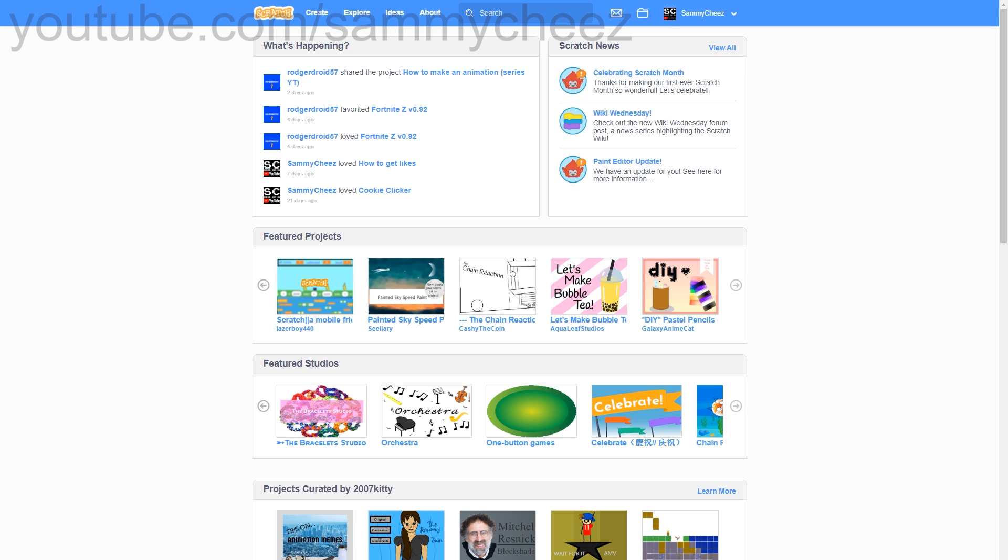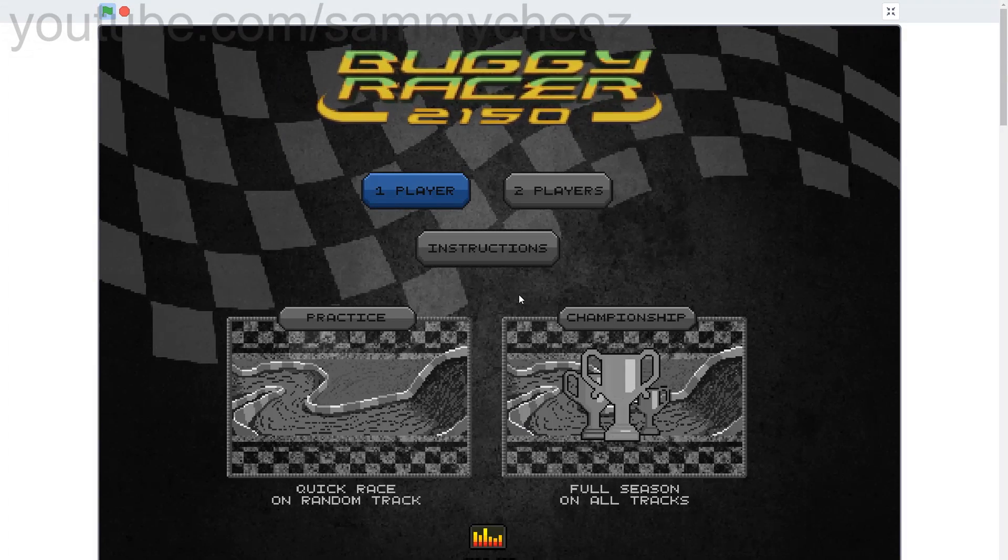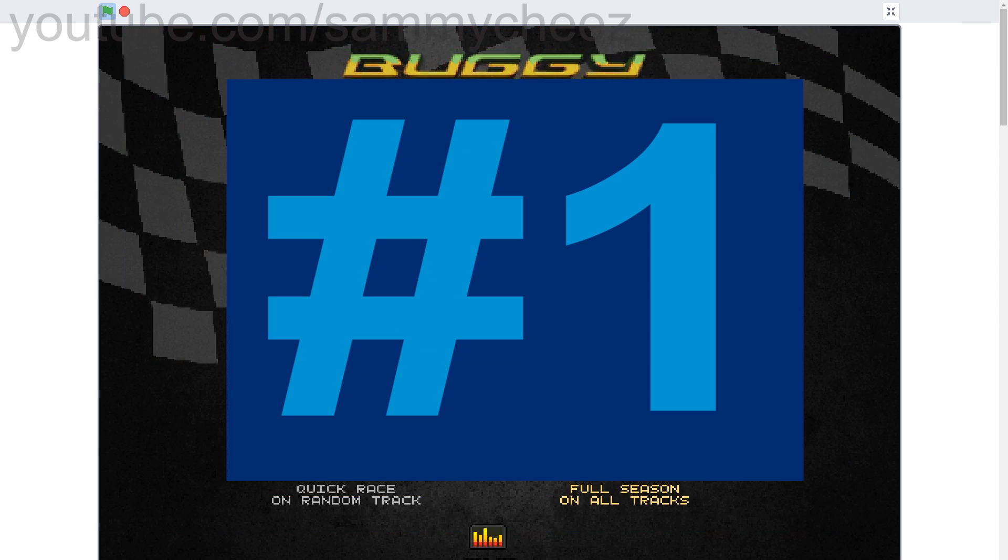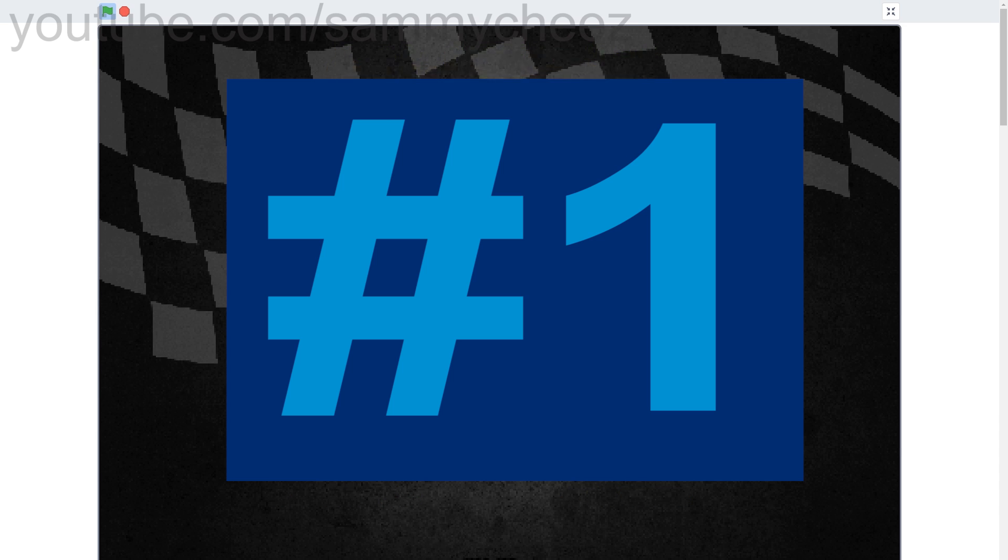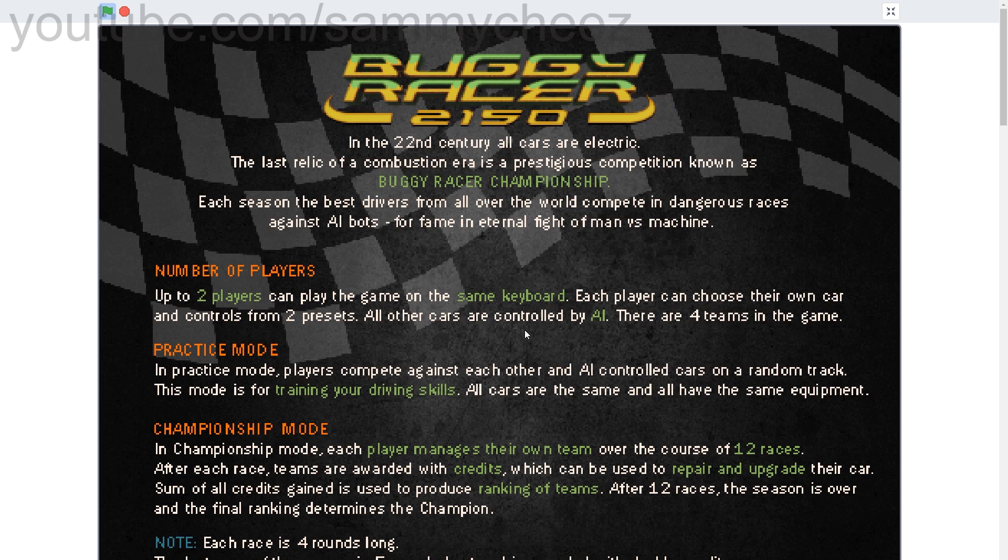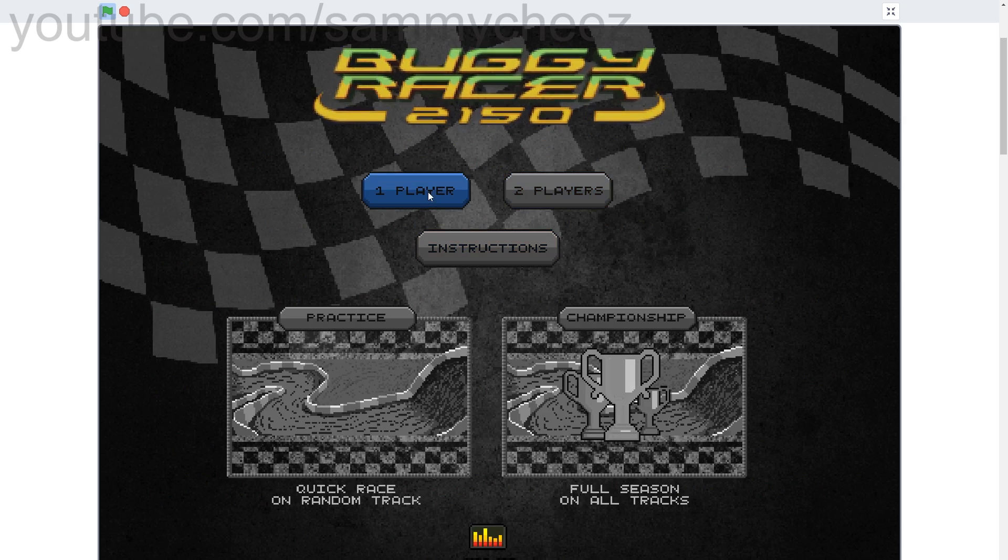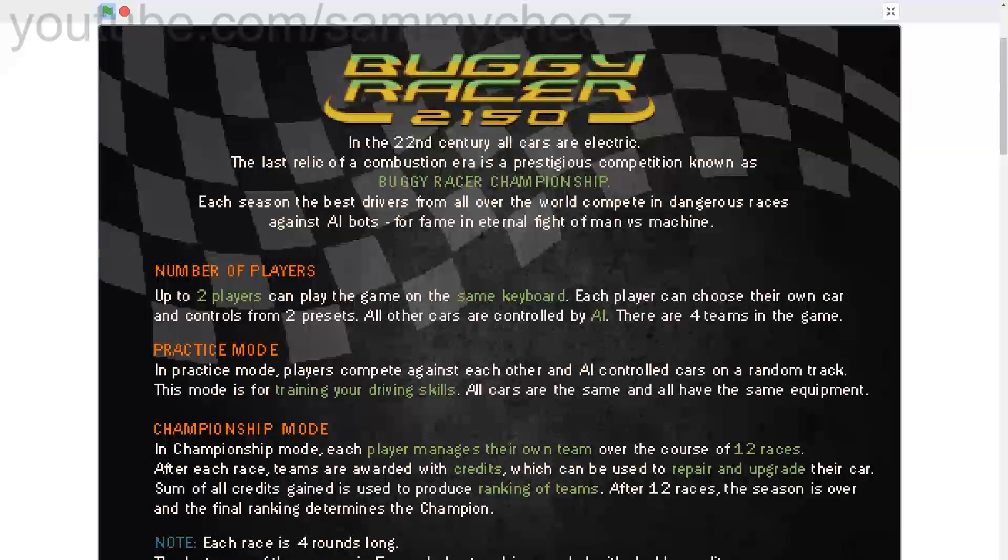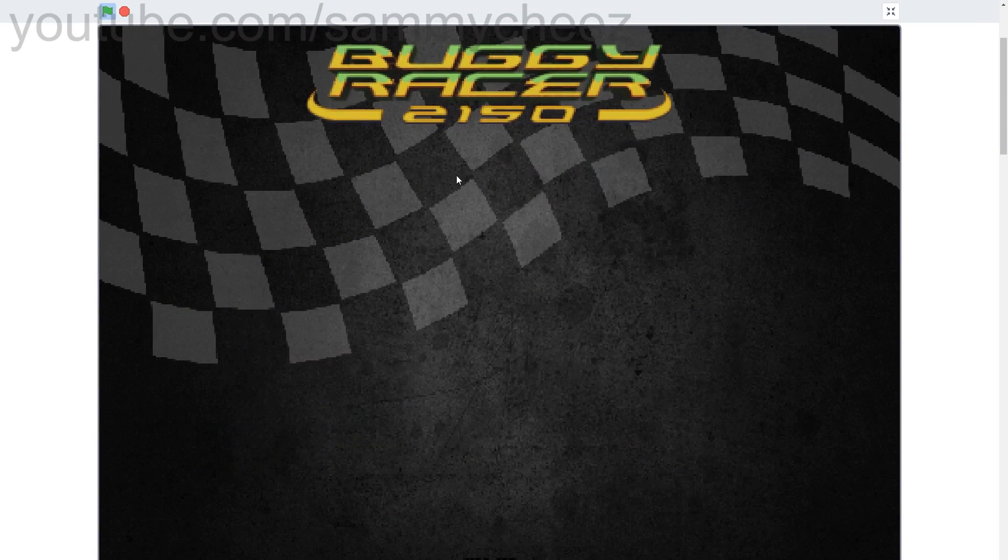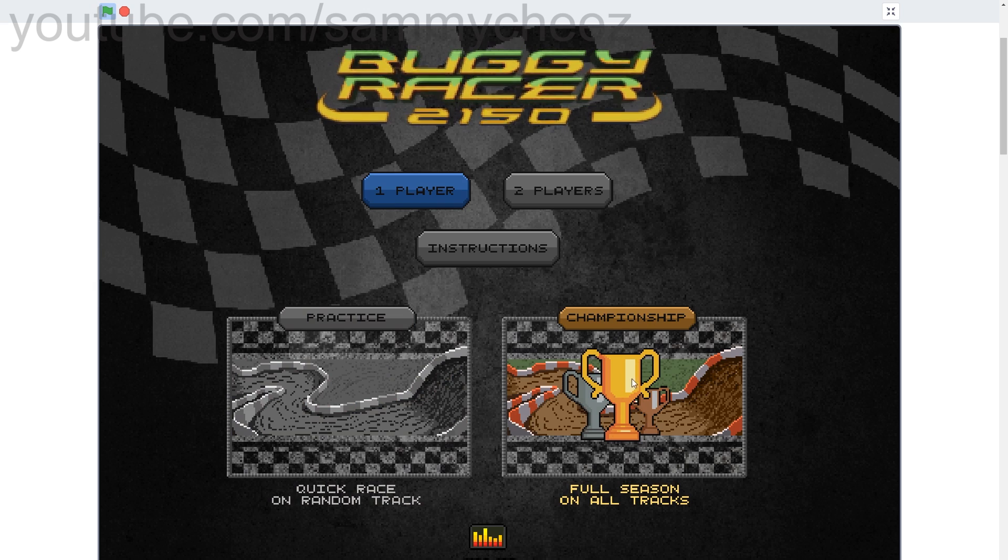Let's get straight onto the games. So the first one is called Buggy Racer, and all the links will be in the description to credit to the creators and credit to everyone who participated in the game or made the game. First thing I noticed is that there's one player, two player instructions, so that's great.